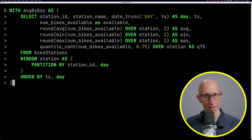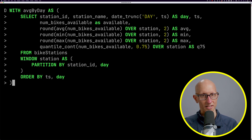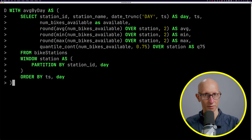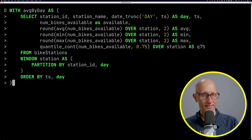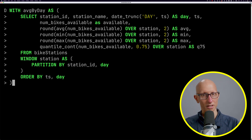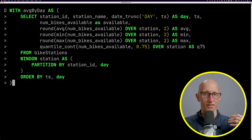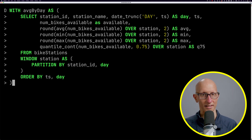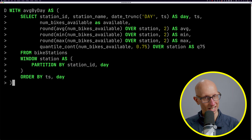We can also call other aggregate functions. The most interesting thing when doing multiple window functions is we can define a WINDOW clause. Here we're saying we have a window called 'station' that partitions the data by station ID and day. Then at the top we compute the average, the min, the max, and the 75th percentile — all over that named window.